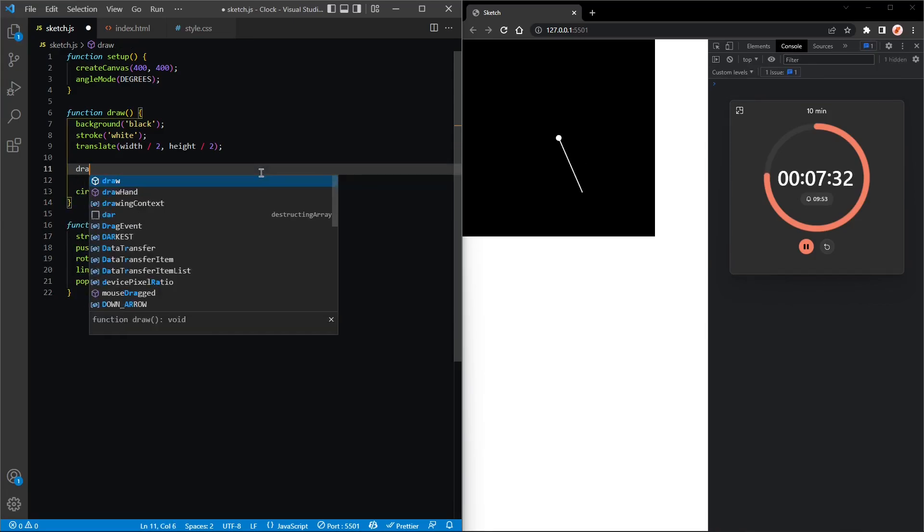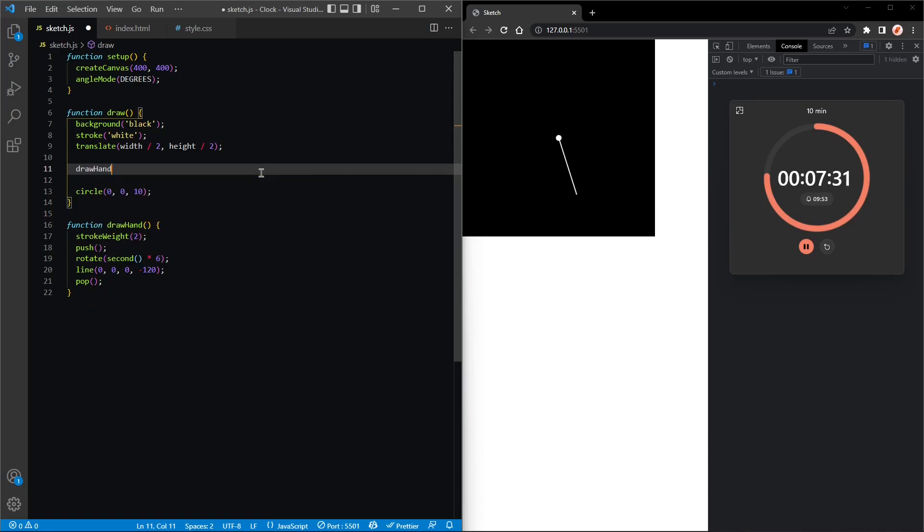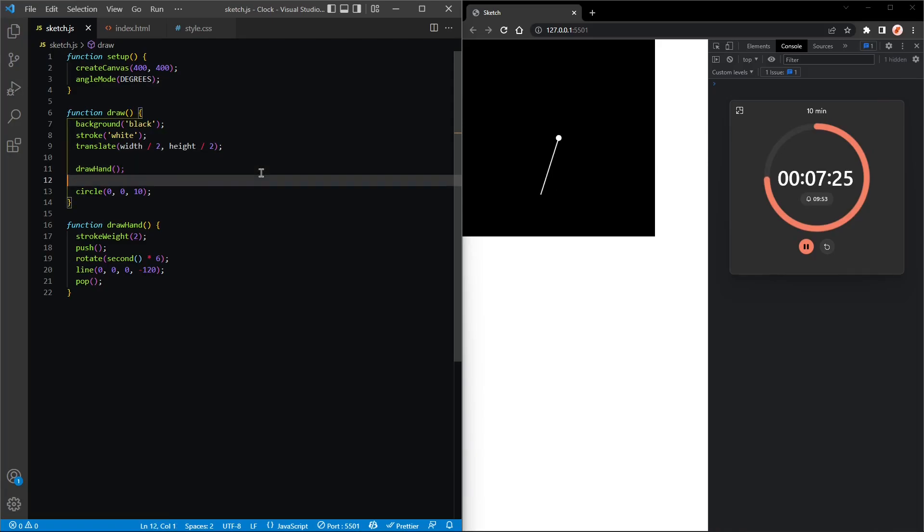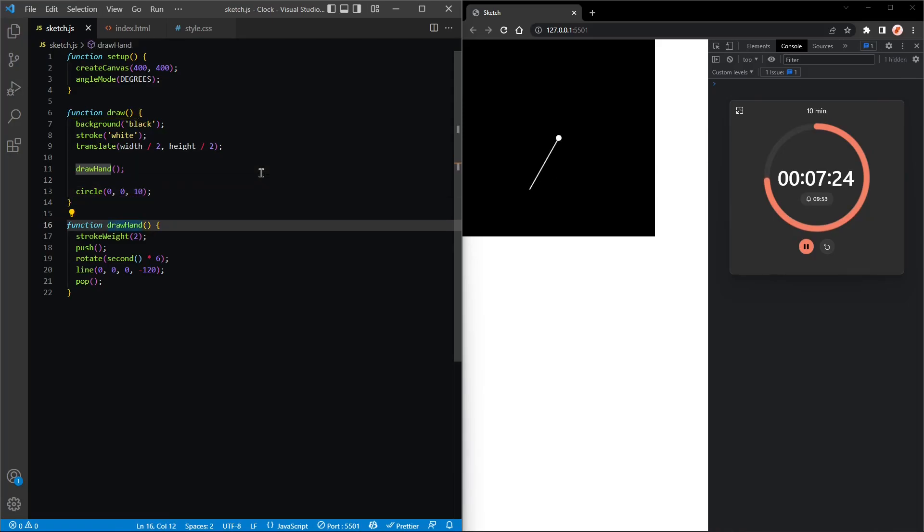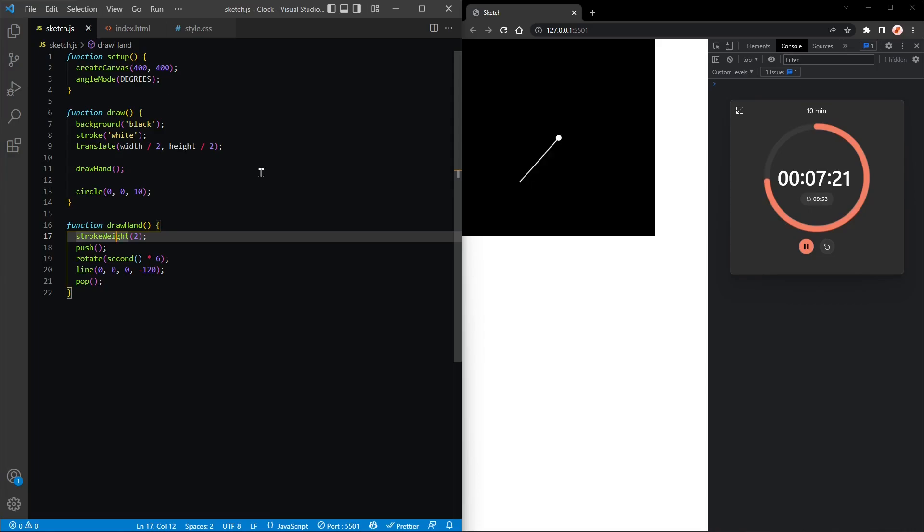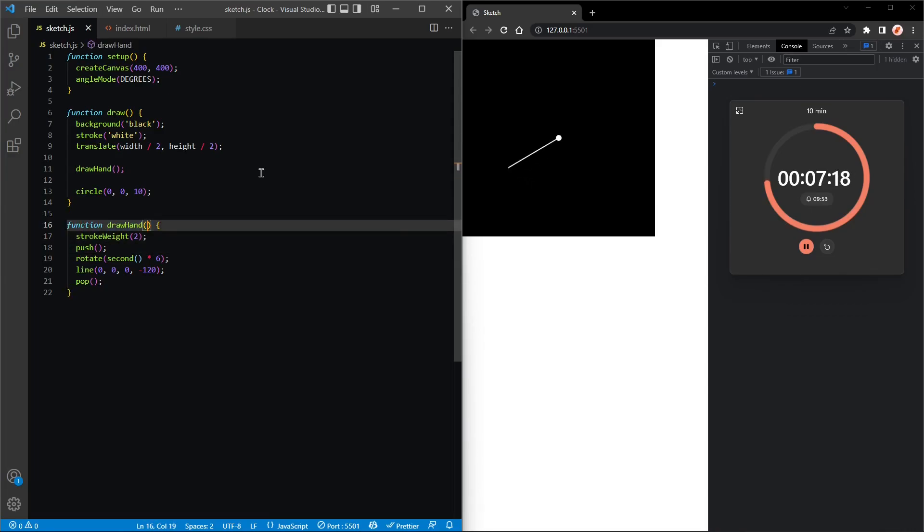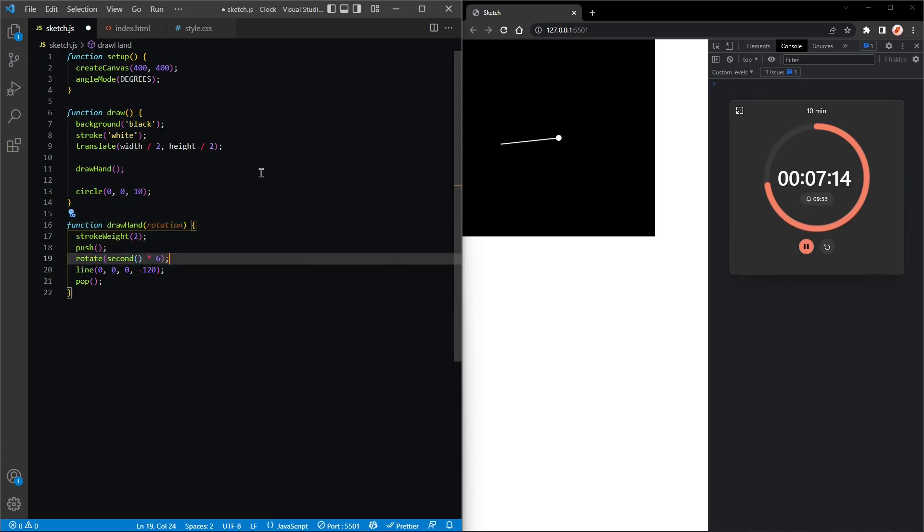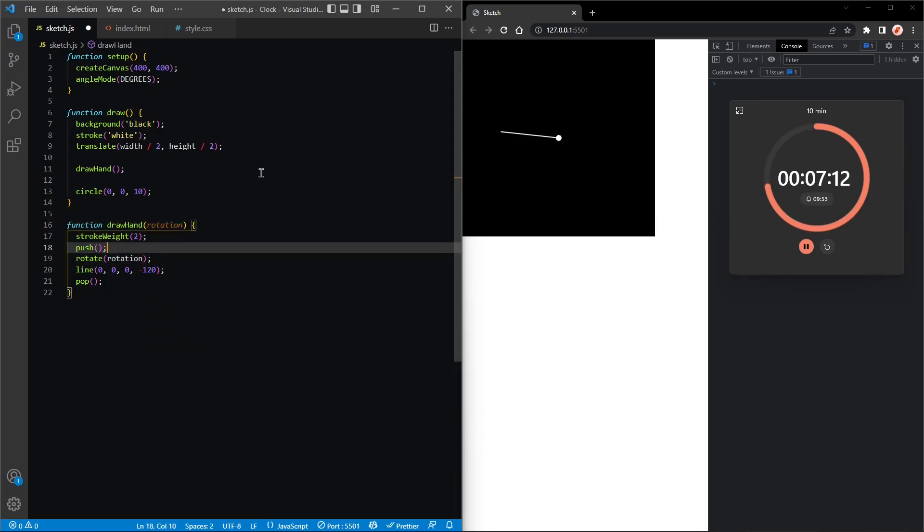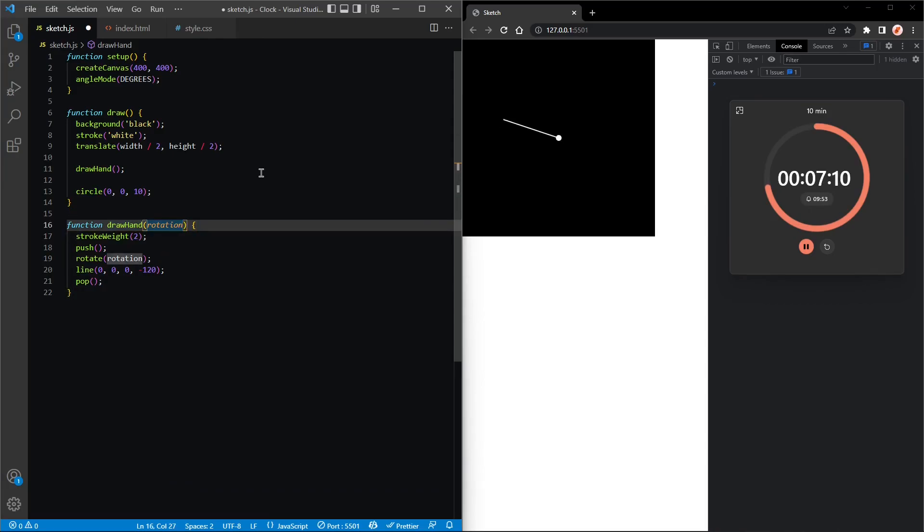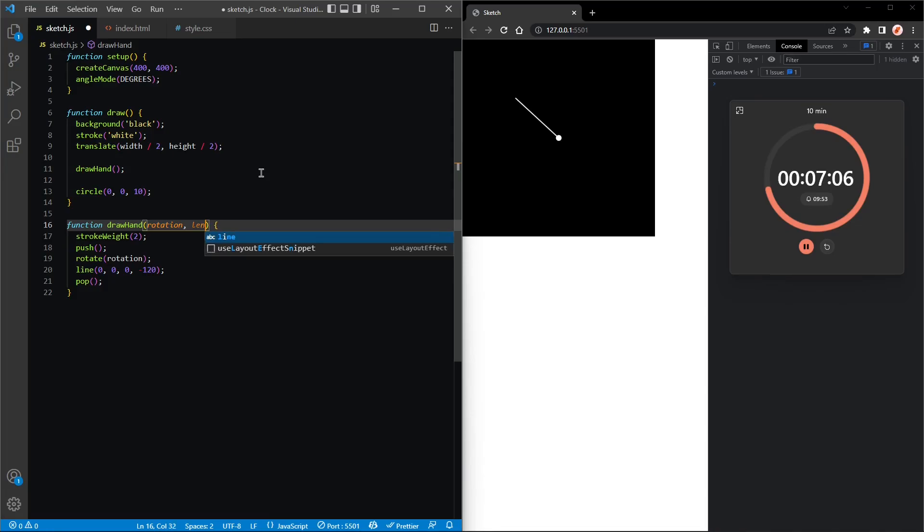But I think we're gonna have to give it some parameters, for example the rotation. Let's do rotation first, and then we're gonna have length.